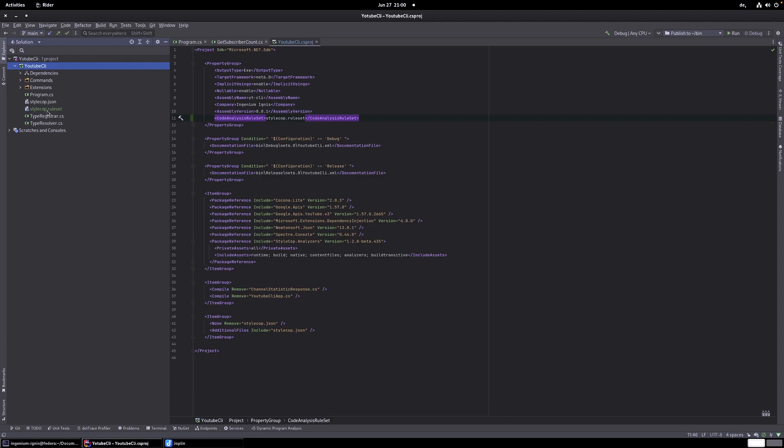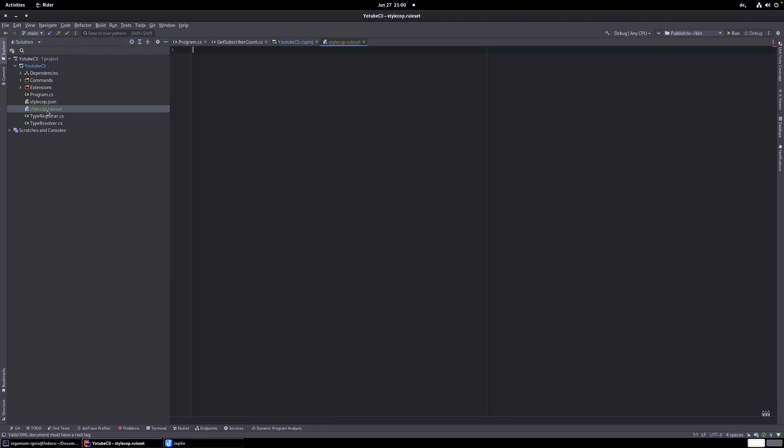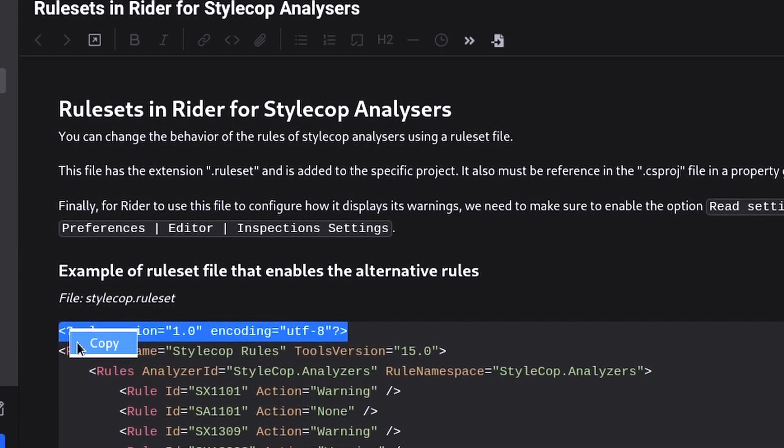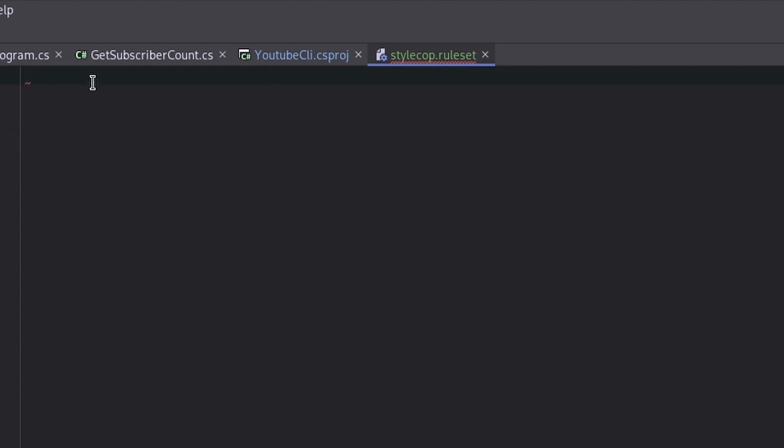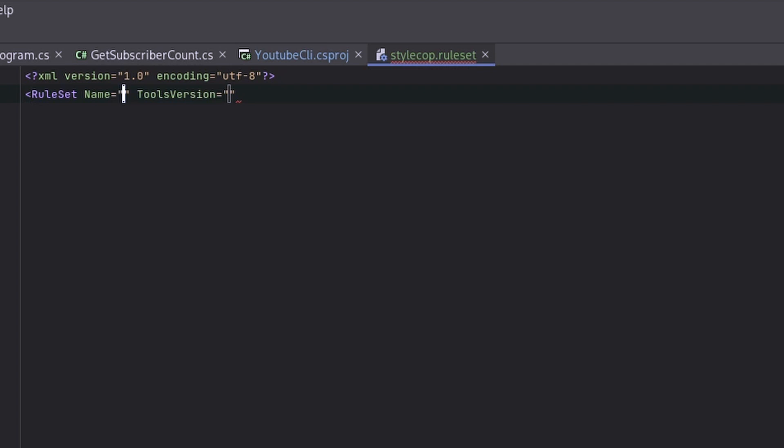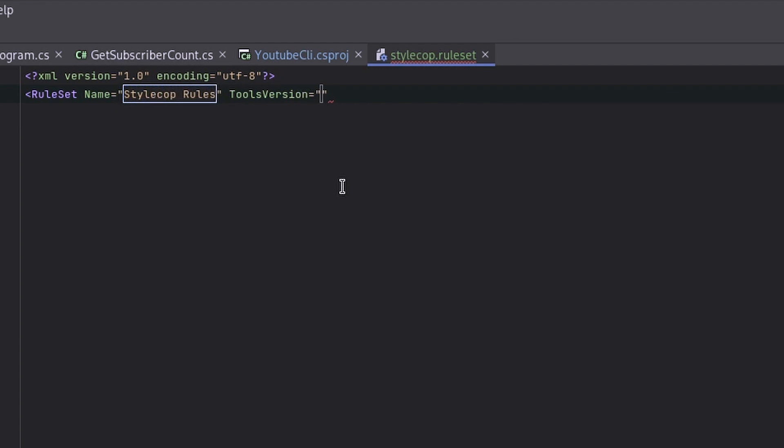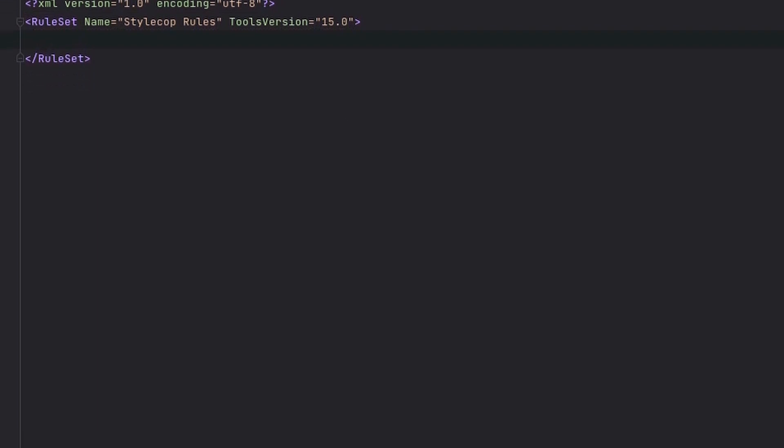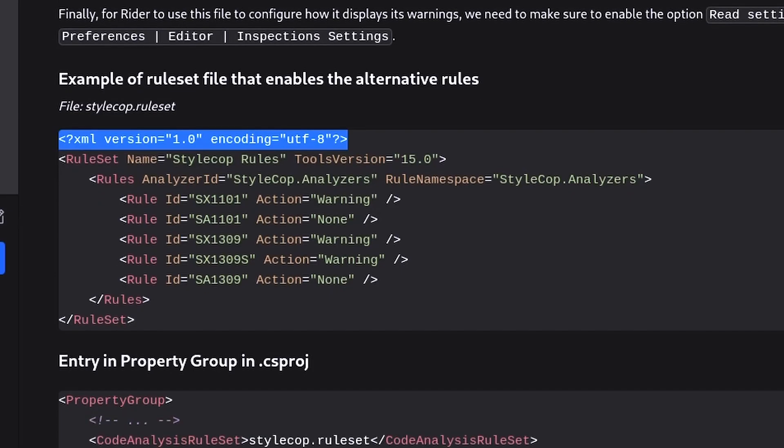And now let's go to our rule set and start working on it. So StyleCop rule set. The rule set is written XML. And that's why we need this XML header at the start. So let's copy this here. And now we start writing rule set. And we give a name to it. StyleCop rules. And the tool version, I have no idea where I have this from, but I know that 15.0 works. So that was the rule set and inside of the rule set, we can have the element rules.